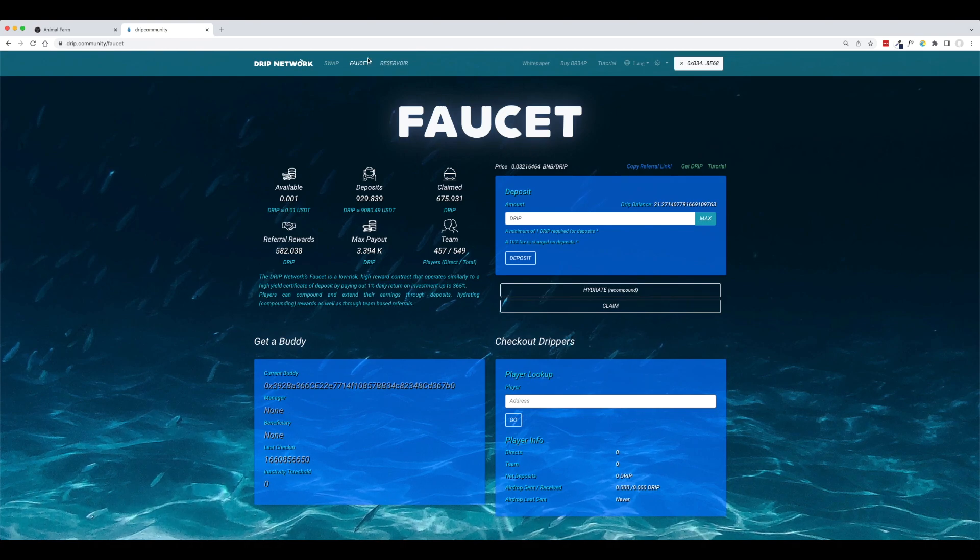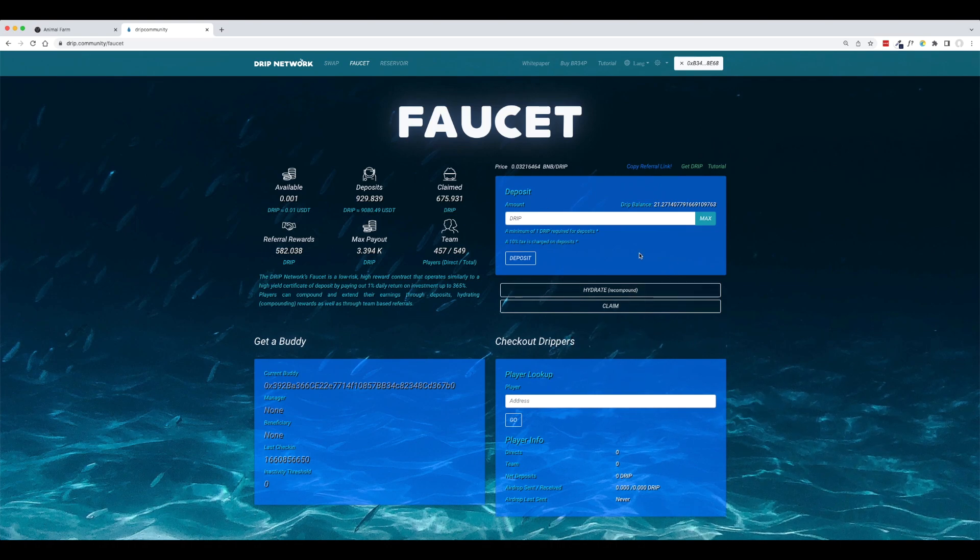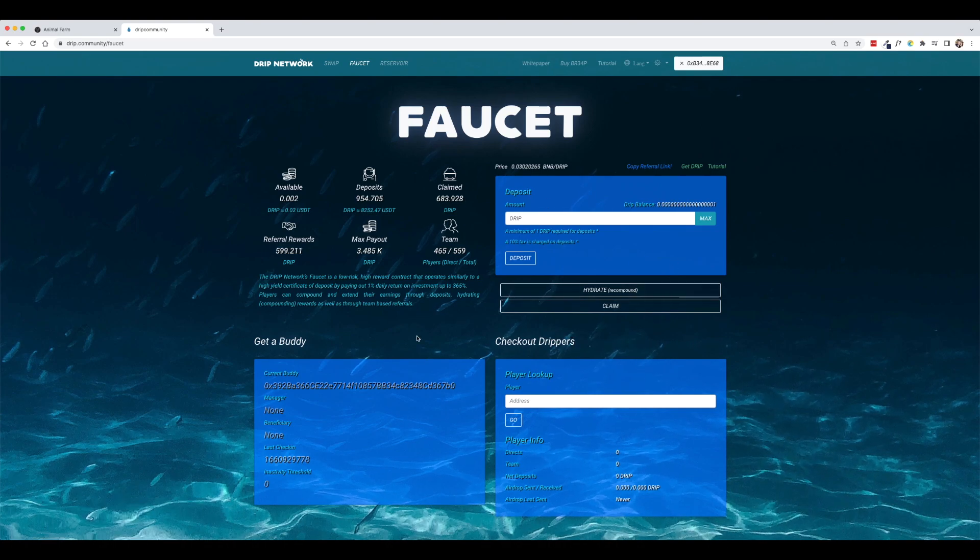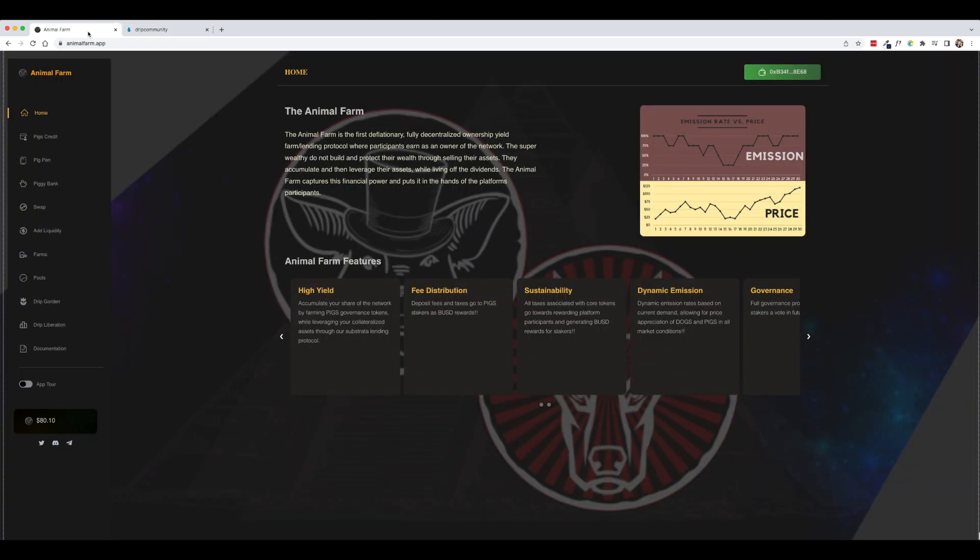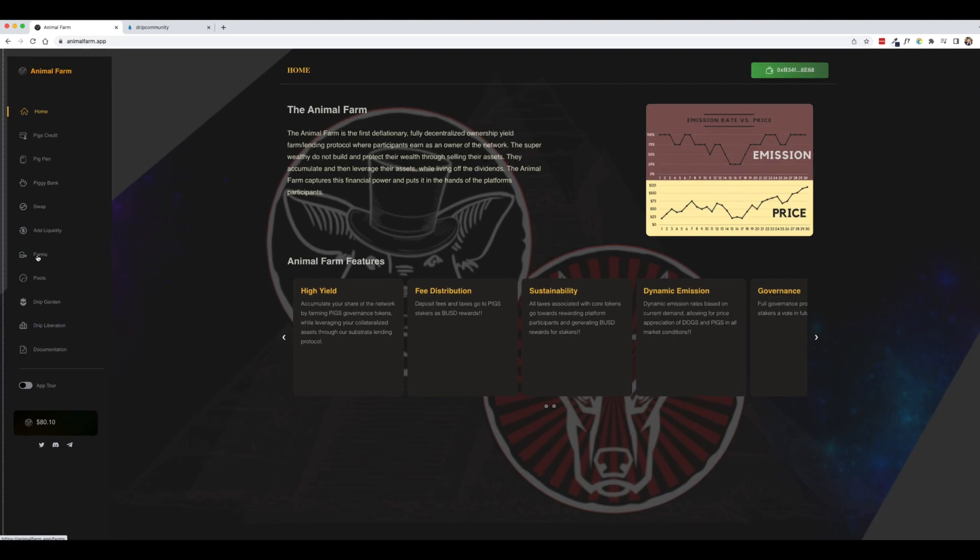Now instead of going to the swap page and cashing out our drip that we just claimed, we're going to head back to the animal farm website. And right now the farms is temporarily disabled. So you won't be able to do anything yet, but this is how the cycle works.